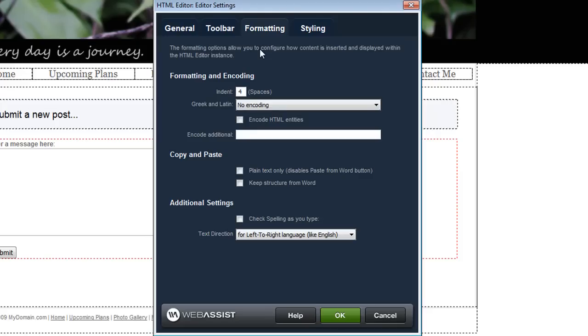Under Formatting you can have some basic settings for how the text is formatted as well as the new settings to include the Check Spelling As You Type feature which will underline words that are misspelled as your user enters them.